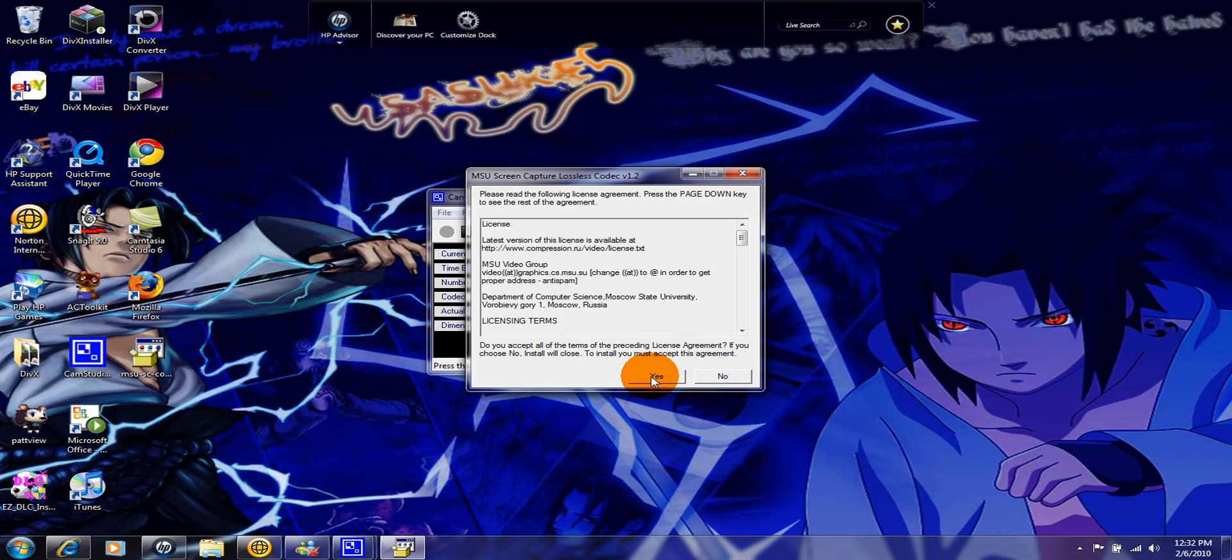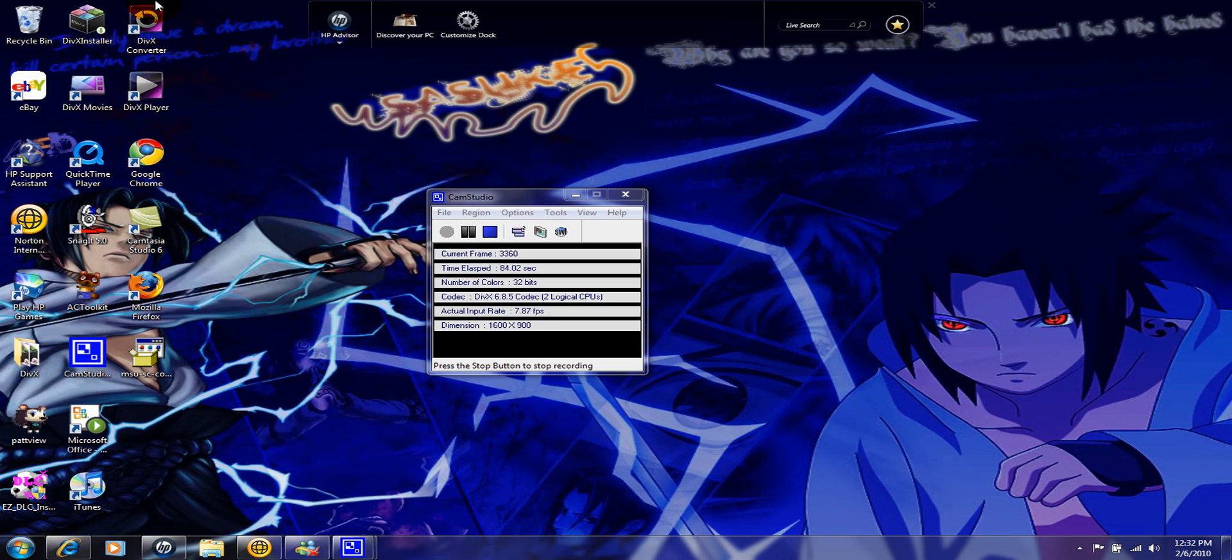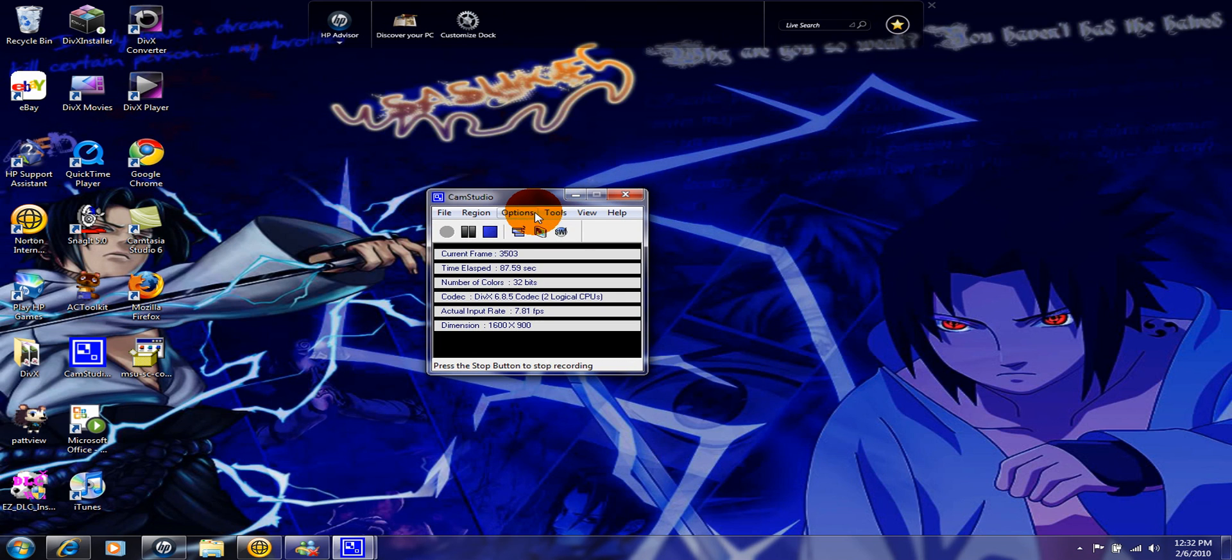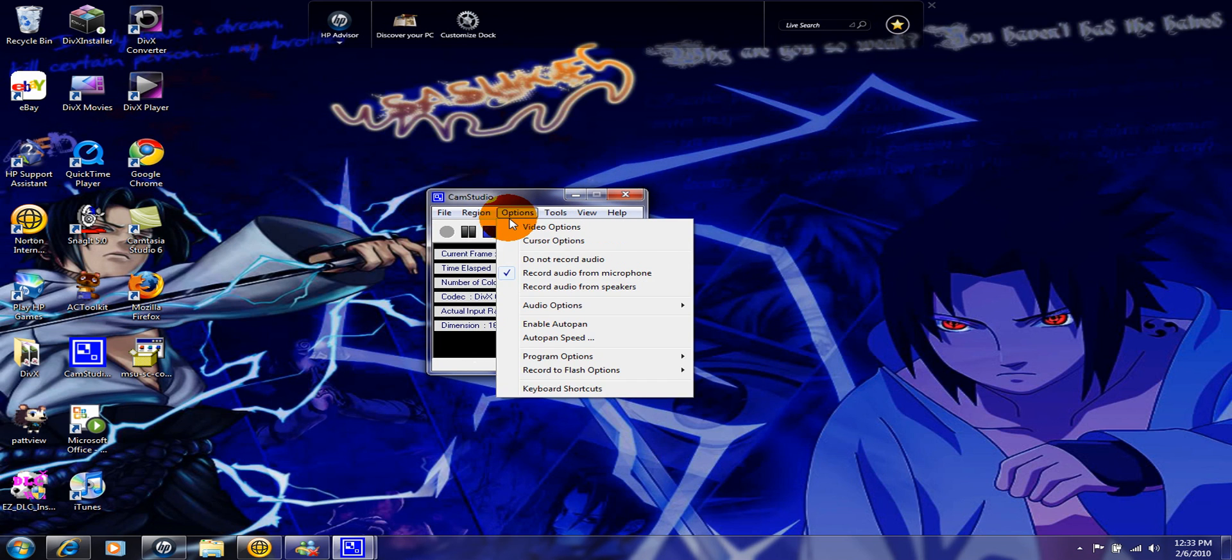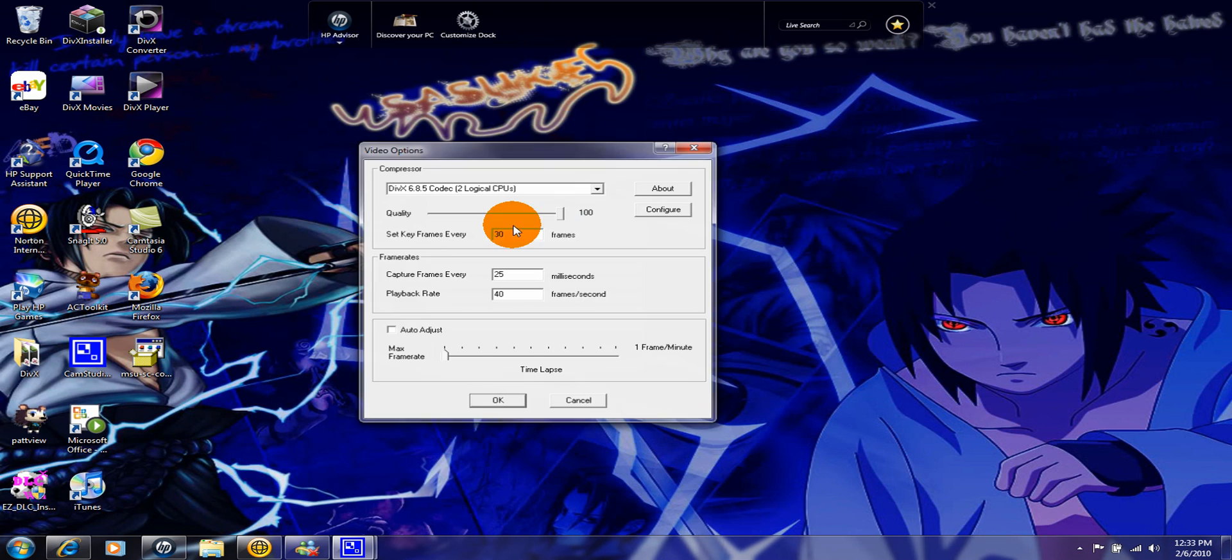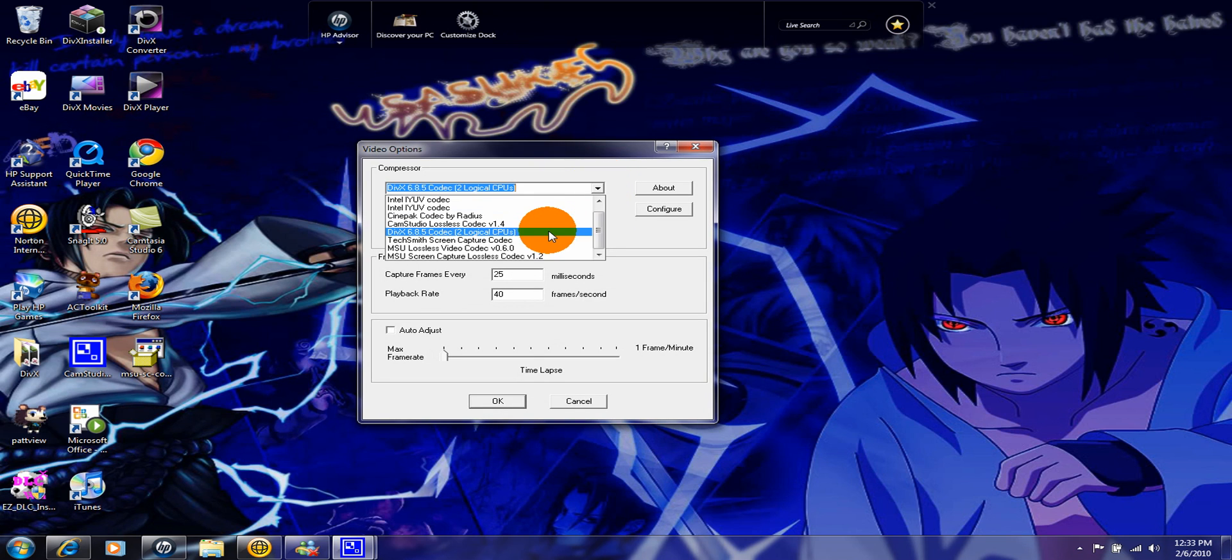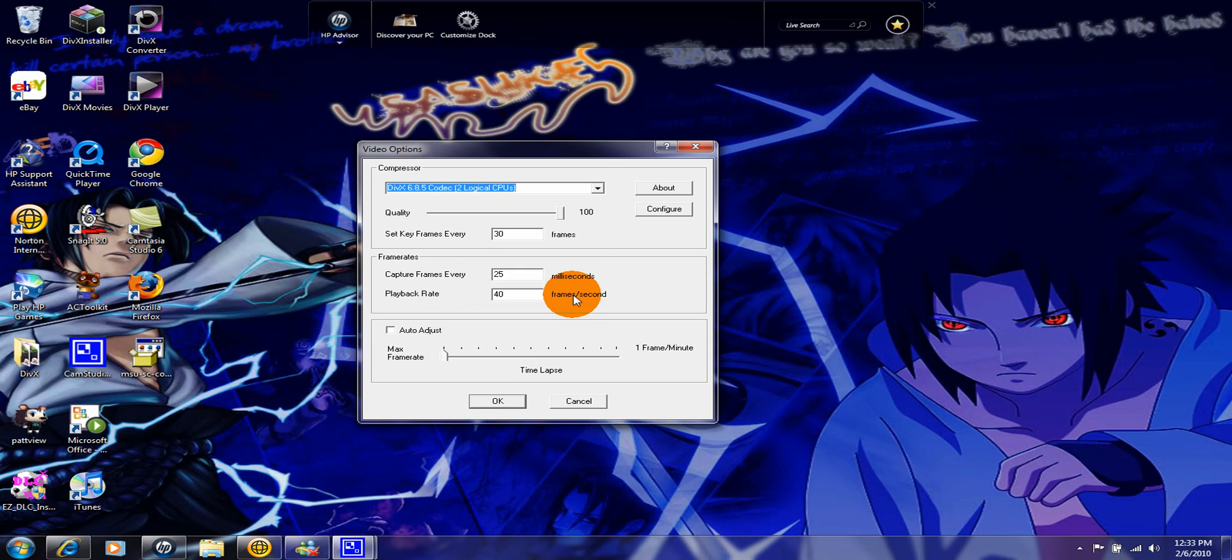Then you click yes again and there you go, it's installed. Now let me show you the proof. I'm not lying. Check it out, very nice isn't it? That's how you install the MSU Lossless Codec without an error coming up.